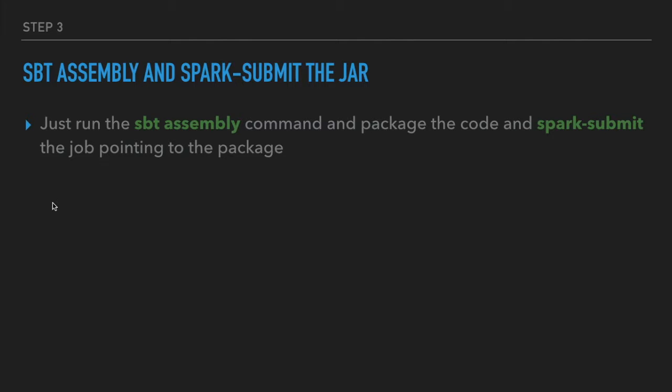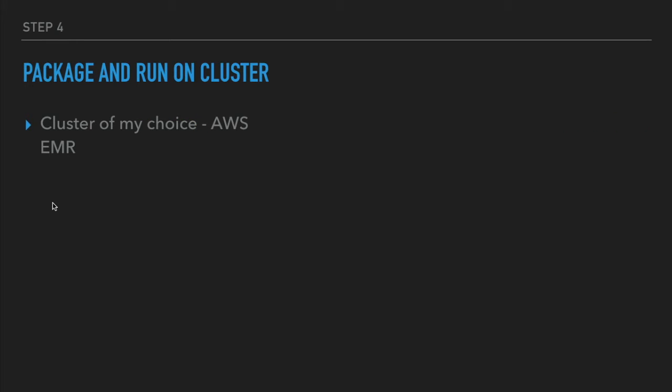Whatever we just wrote as a driver program, you're going to use Spark submit and submit it to whichever cluster you want. Once we test it, next step is to run on the cluster. The cluster of my choice is AWS EMR. I'm going to put my real money in, dudes.